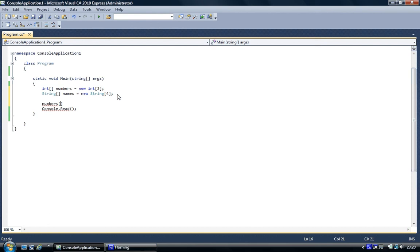So if you've got three elements, the first element is zero, the second is one, and the third one is two, it's not three. And this is where some people get confused. The last element is minus one from the number they put into the object.